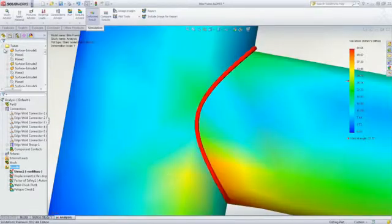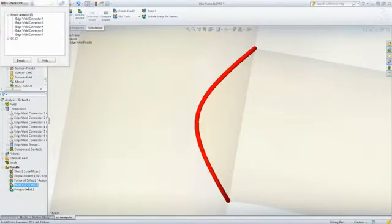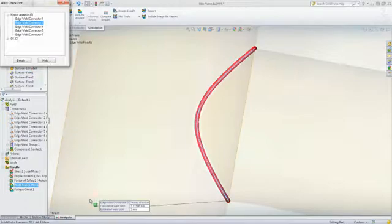You can move through the design cycle faster with easy check plots and effectively target problem areas. The edge welds in green are large enough to endure the loads, but the others in red are not big enough.